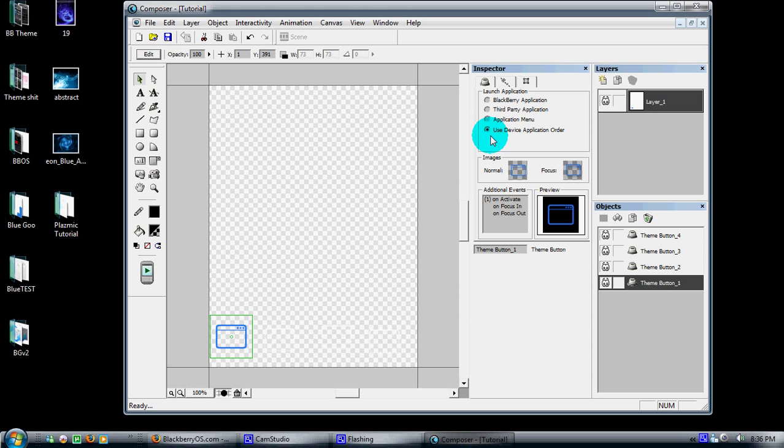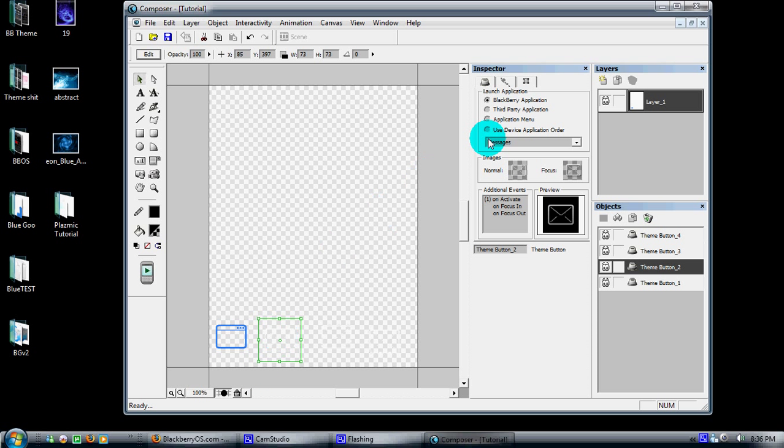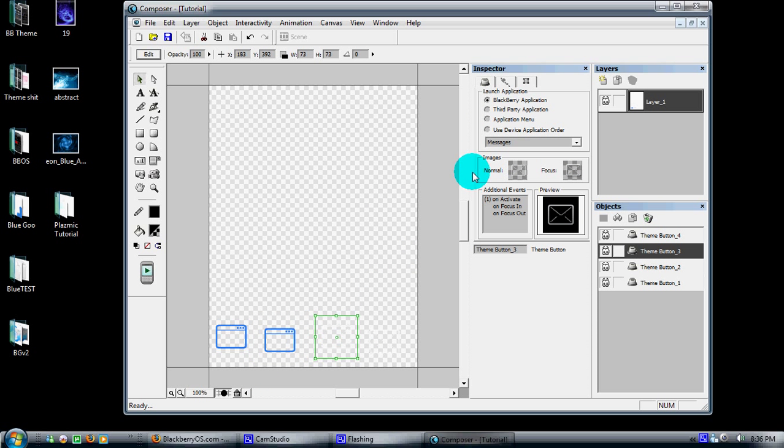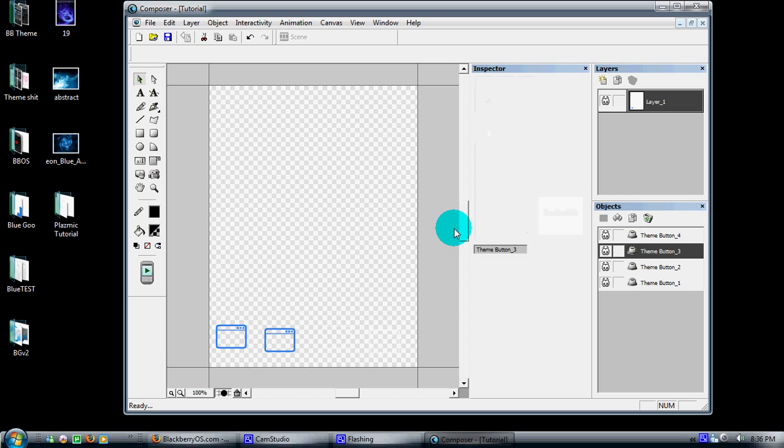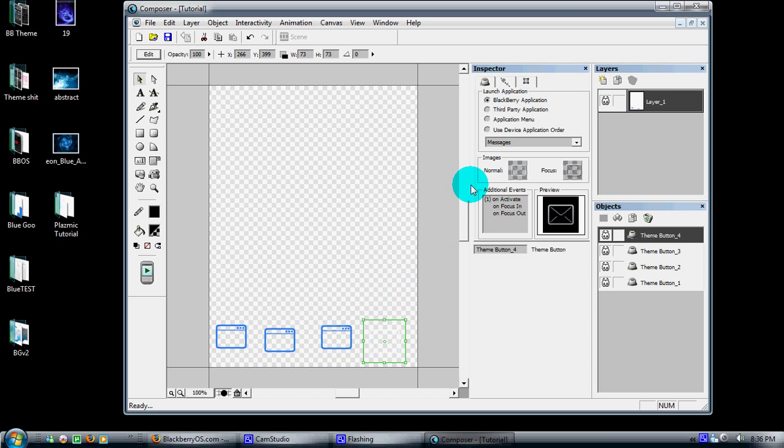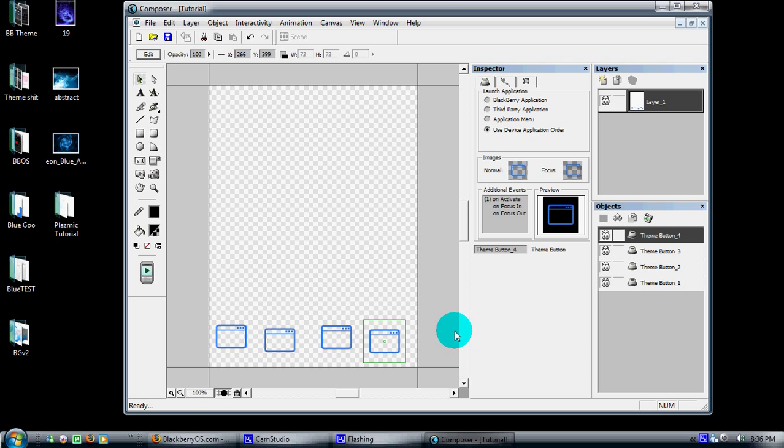Currently, by placing this one first, it'll be in slot zero. Go ahead and put all of these in device application order, which will mean that they're the first four apps in your theme.